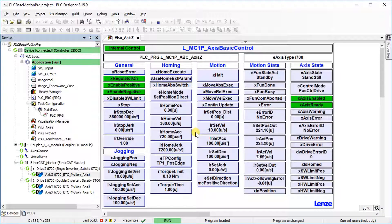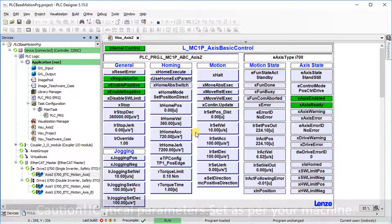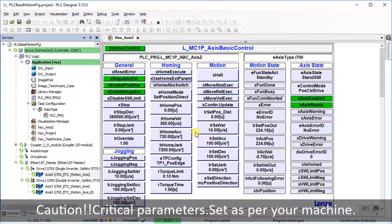All parameters are set as per the teachware demo case. Set parameters in your project as per your machine. Bear in mind these parameters are critical.